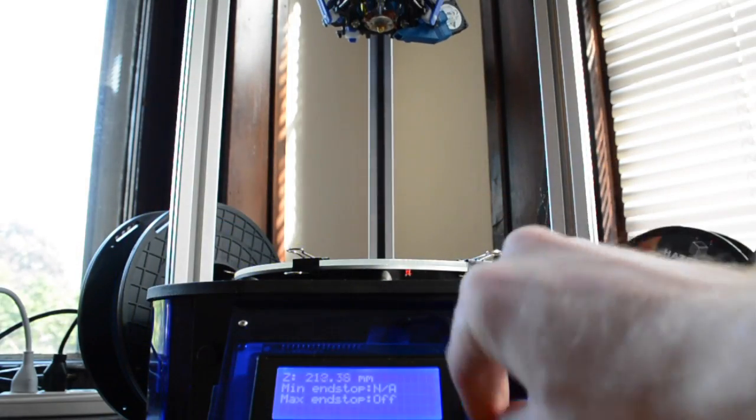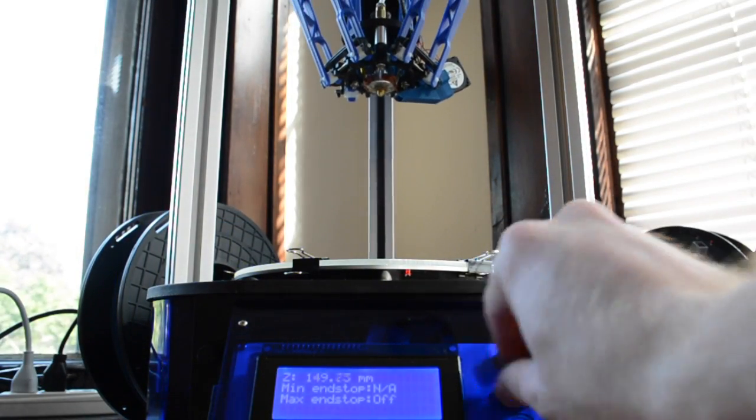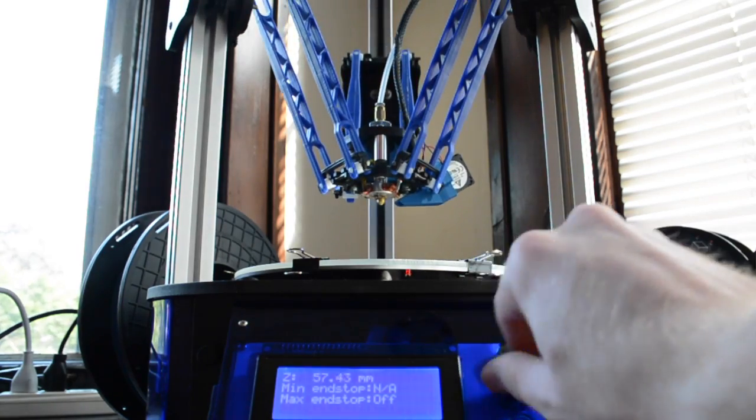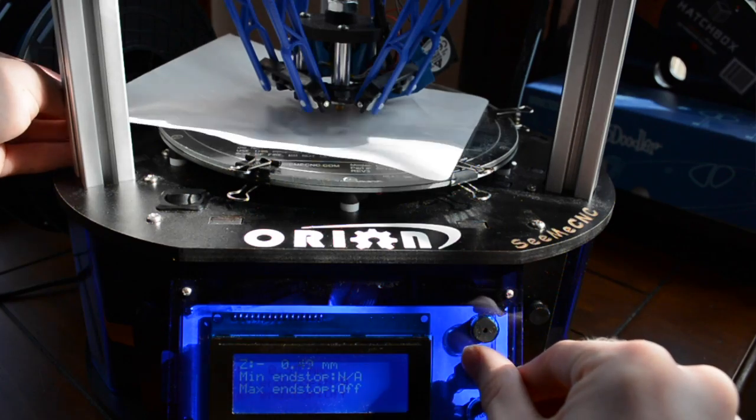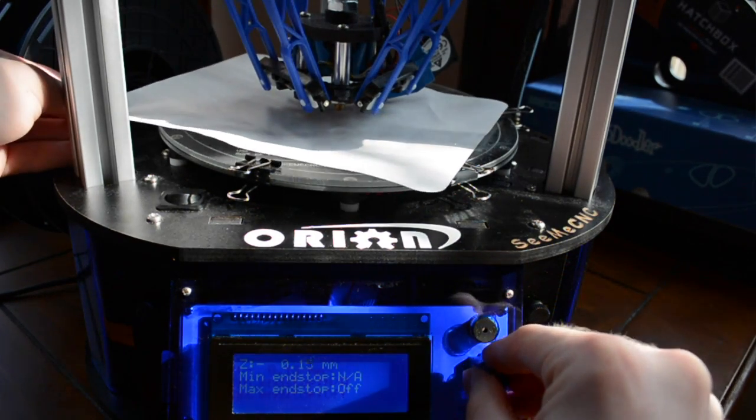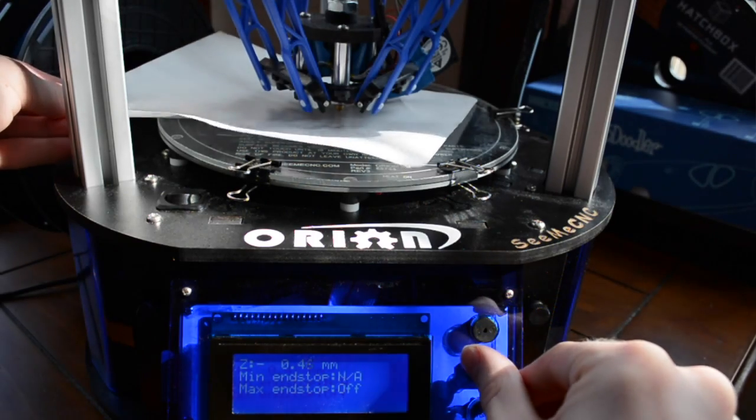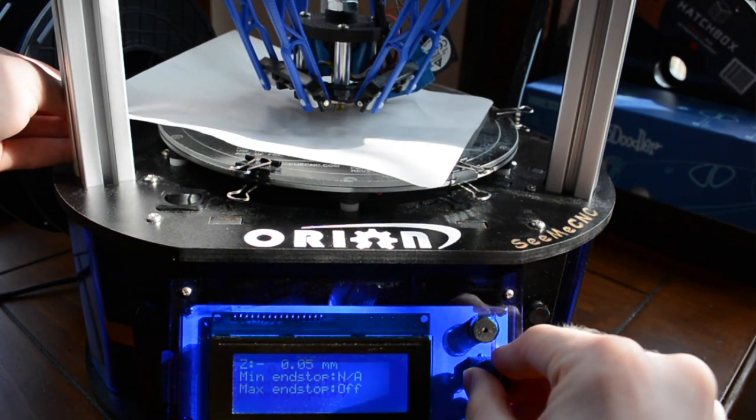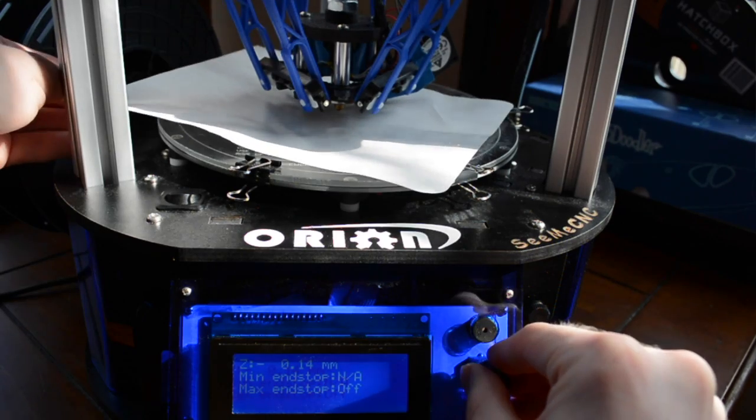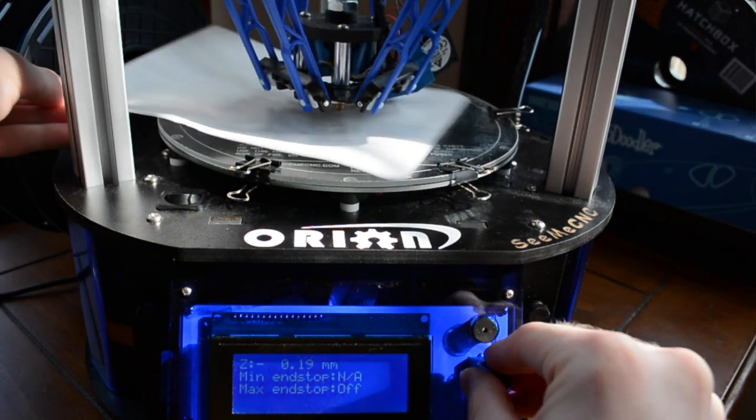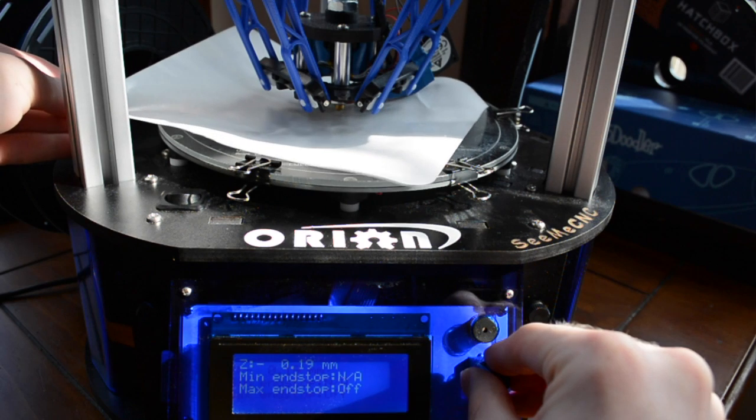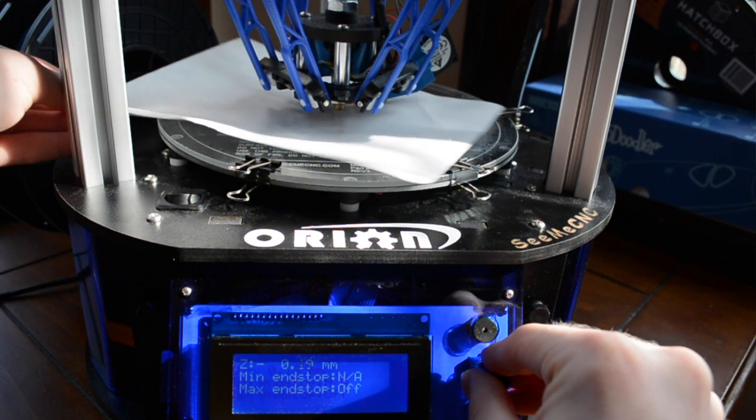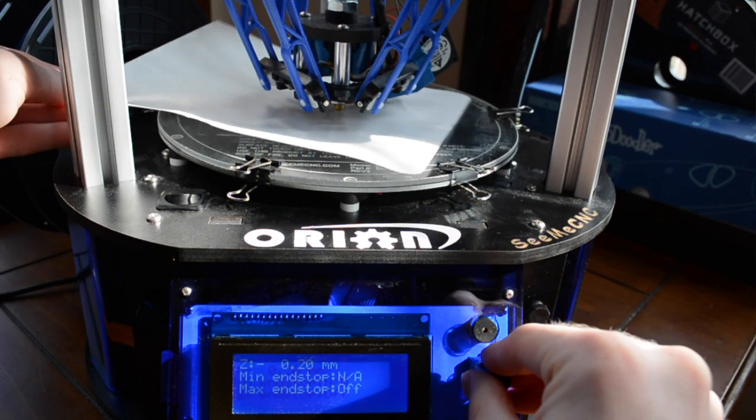Reduce the Z height until the hot end is close to touching the build plate. Take a piece of paper and slide it between the build plate and the hot end and continue to reduce the Z height until the paper snags. Once the paper is snagged, increase the Z height slightly so that the paper is still touching the build plate and the hot end but no longer snags.